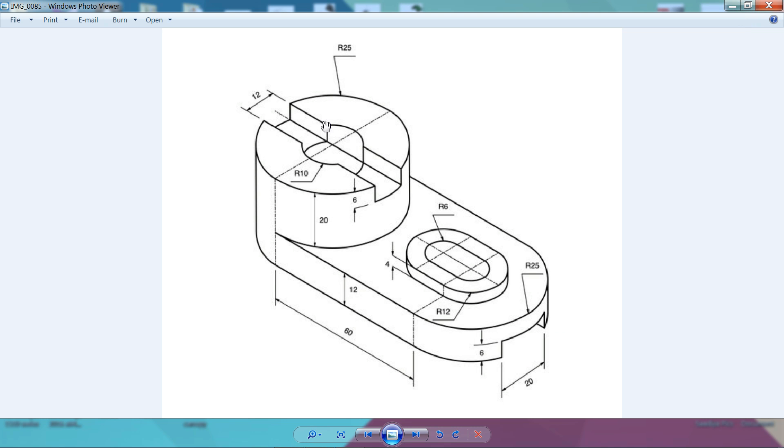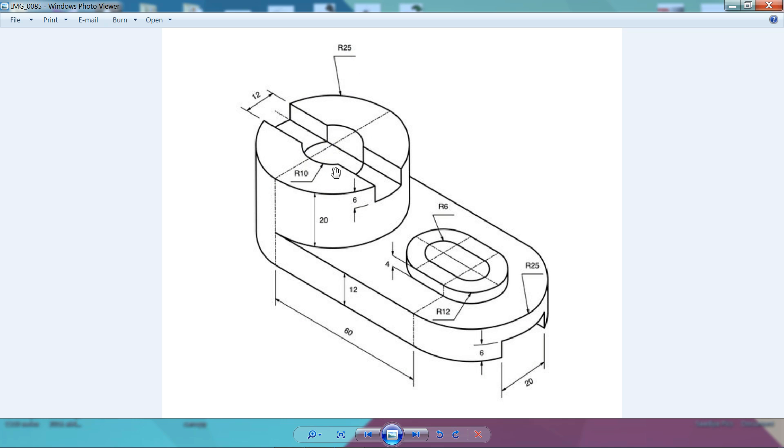Now here this radius we will create first. As radius is same, 25, this circular part 25 means 50 millimeter diameter. And the inner hole diameter is 10 millimeter. Then this cutout is 12 millimeter, but this cutout only up to 6 millimeter. Let's see how to make this one.